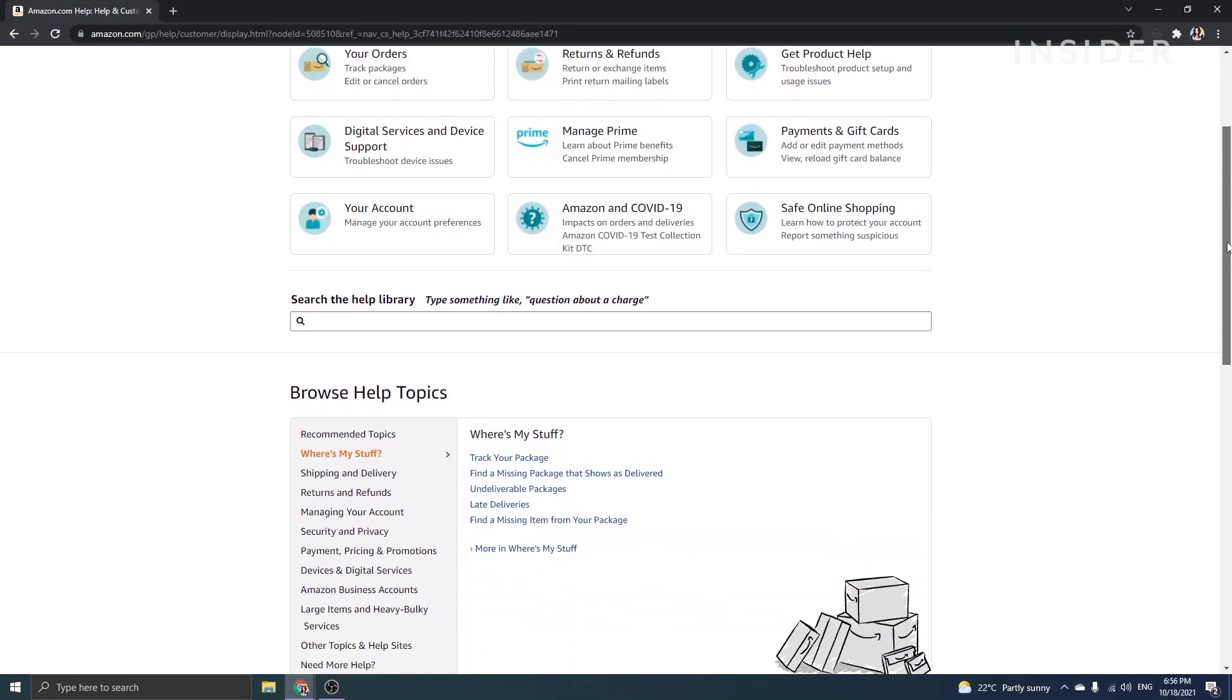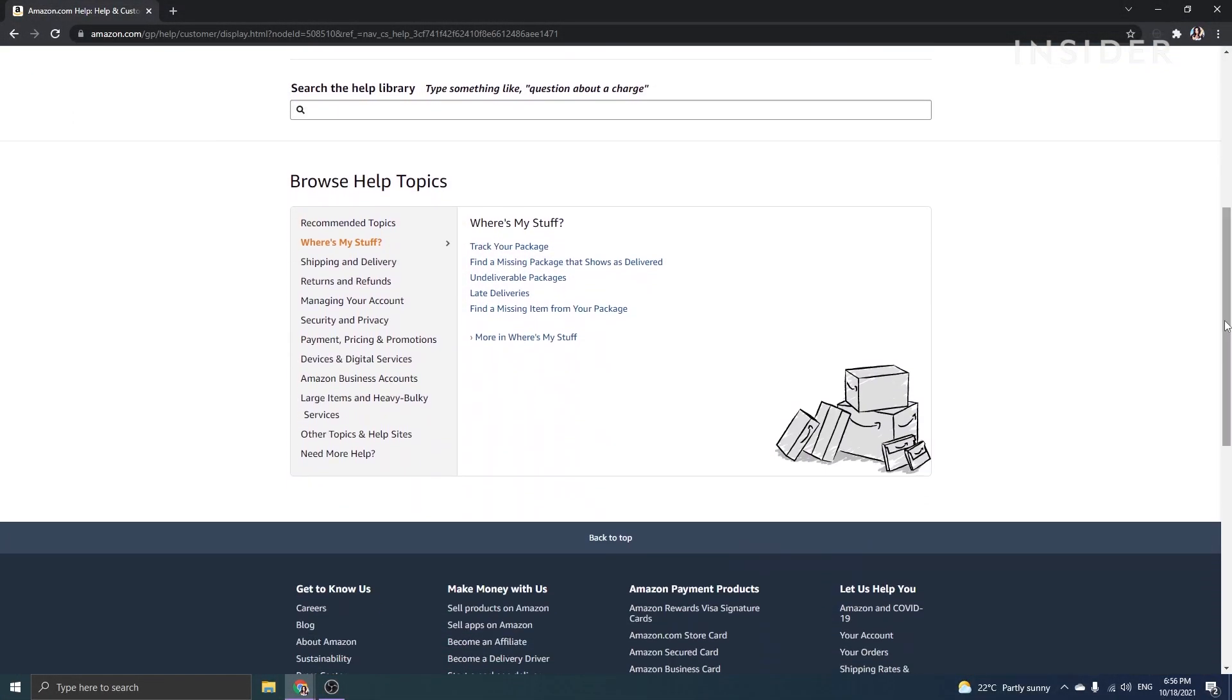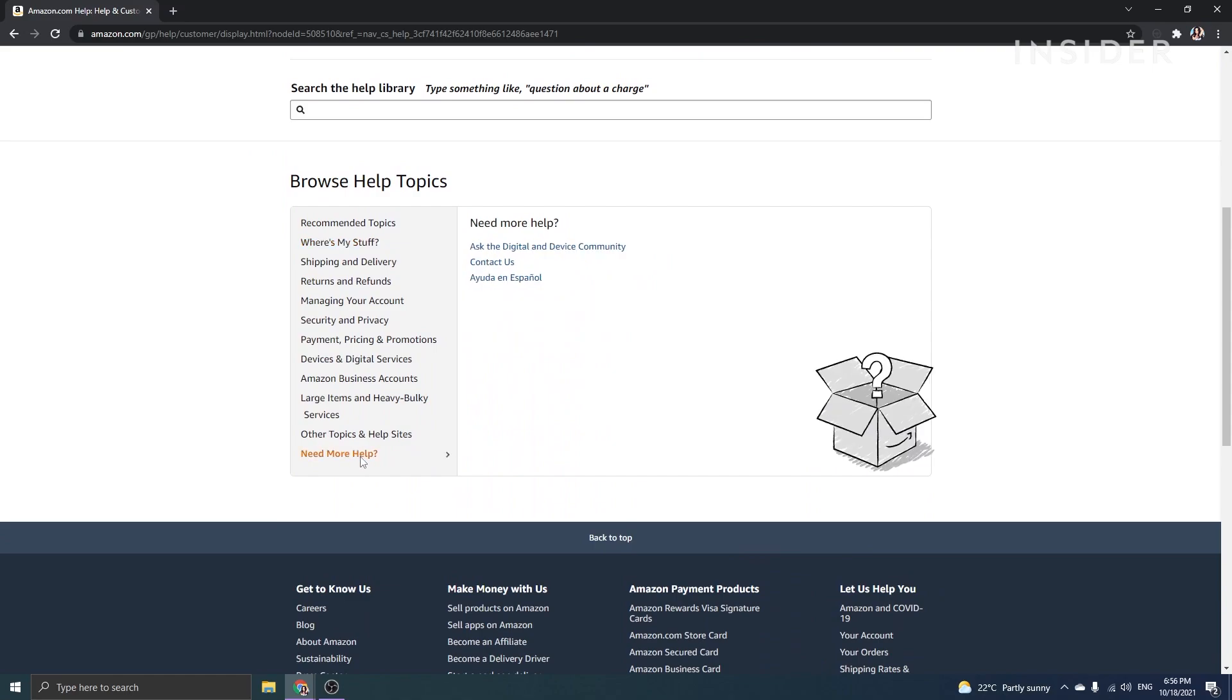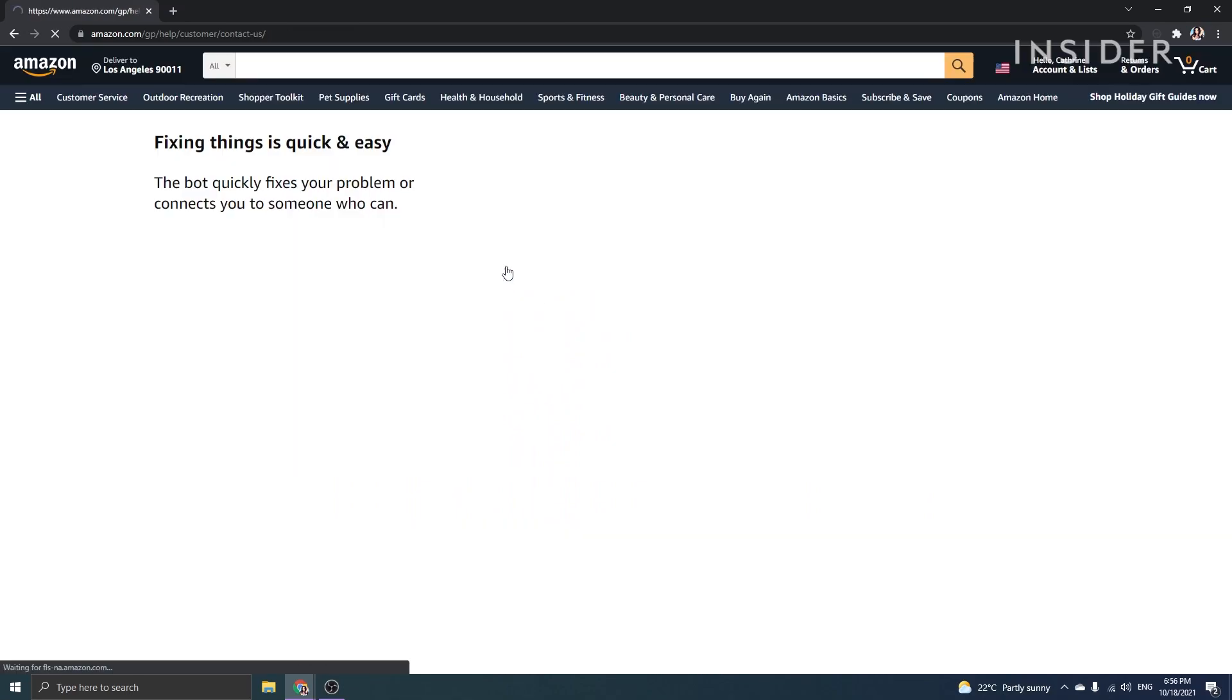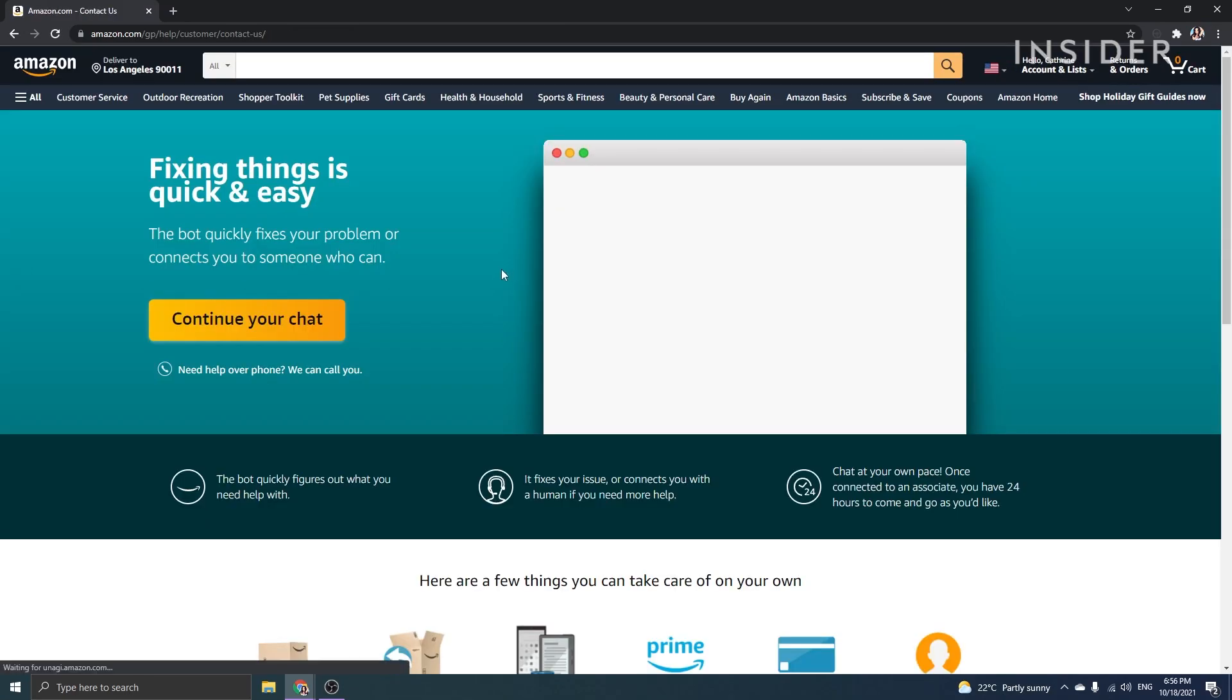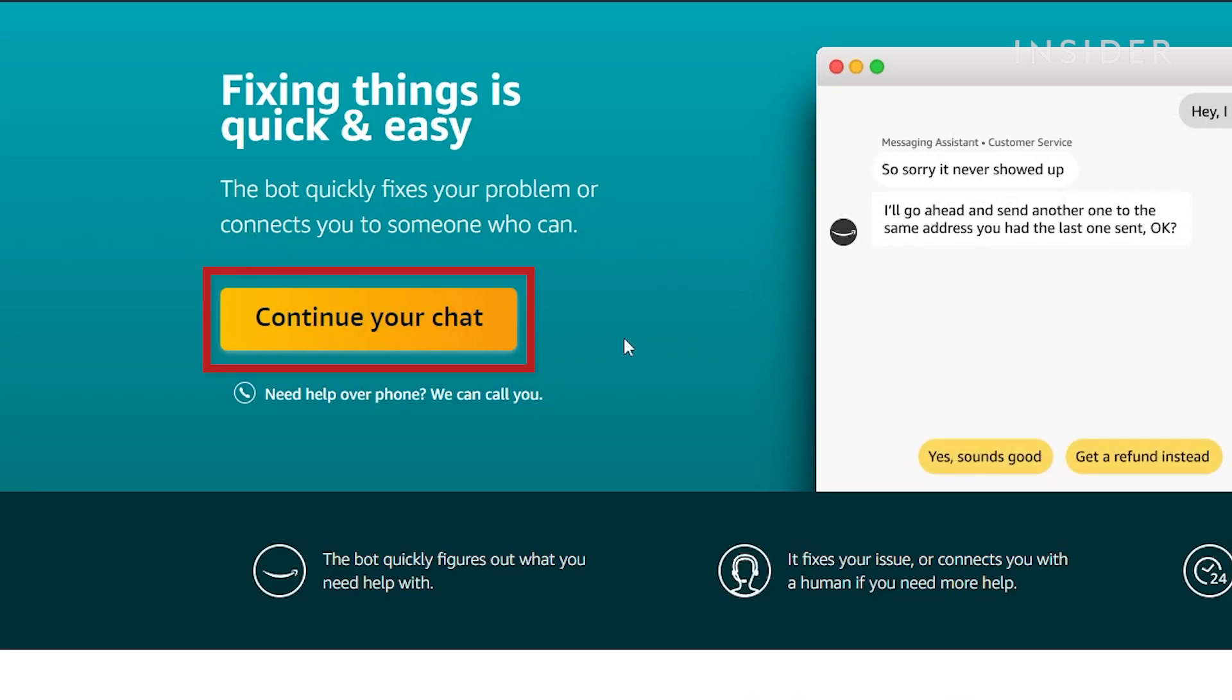To use the chat function for help, go back to the customer service contact us page. Click on the start chatting now option to be connected with a messaging assistant.